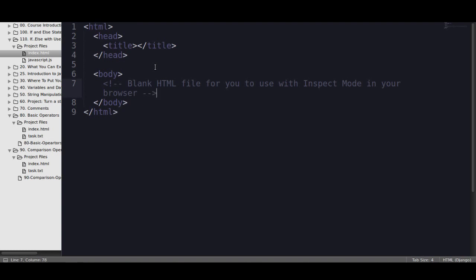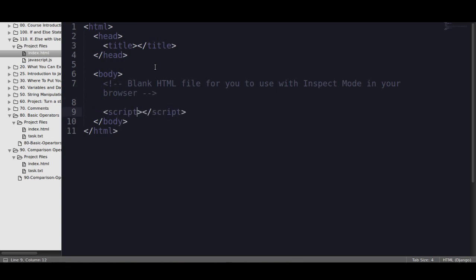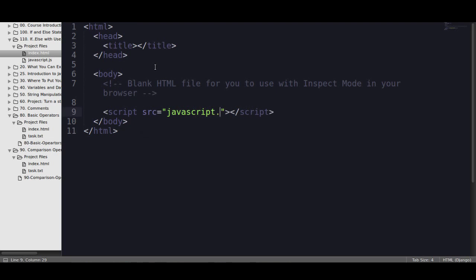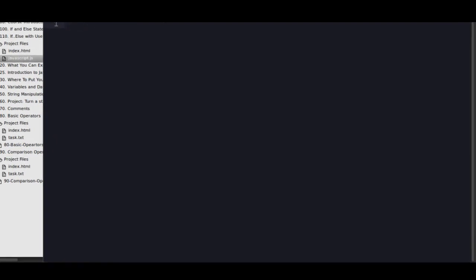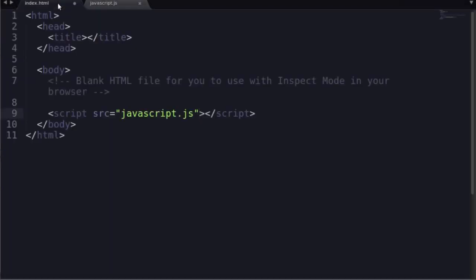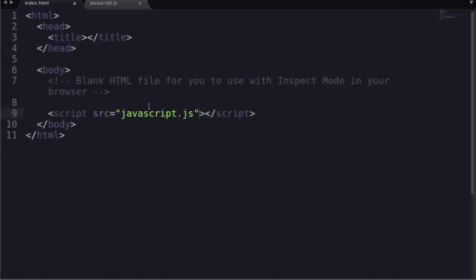So what I have here is just a blank index file. There's no JavaScript being attached to this page at all. The first thing we need to do is attach the JavaScript file. So at the bottom of my body, I'm going to type script, SRC is equal to javascript.js. Now, the javascript.js is your JavaScript file. I have a javascript.js file, and it's in the same directory as index.html. It's in the same folder.